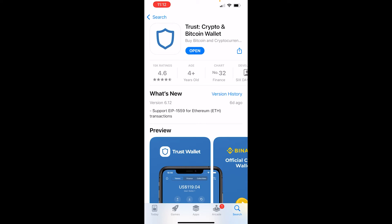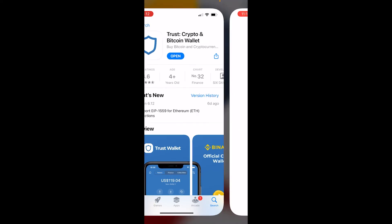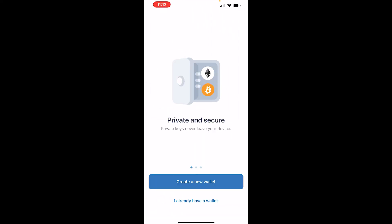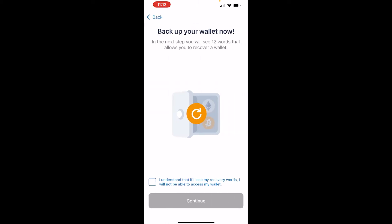Once it's downloaded we can just open that up and we now have two options. If you've never created a wallet before you can go ahead and create a new wallet. If you have a wallet and a 12 word seed you can import your wallet by clicking 'I already have a wallet'. For this video I'll go ahead and create a new wallet.